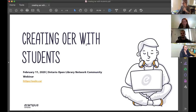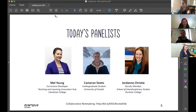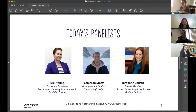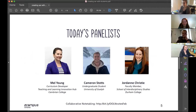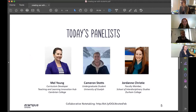Let me tell you who we have. We've got Mel Young, a teaching and learning curriculum developer at the Teaching and Learning Innovation Hub at Cambrian College. We have Cameron Stotts, an undergraduate student at the University of Guelph, and Jordan Christie, a faculty member in the School of Interdisciplinary Studies at Durham College. We are doing collaborative note-taking — the link is in the chat and at the bottom of the screen.